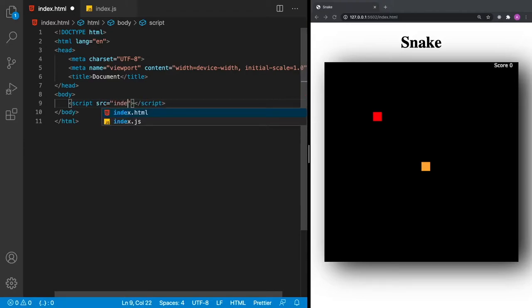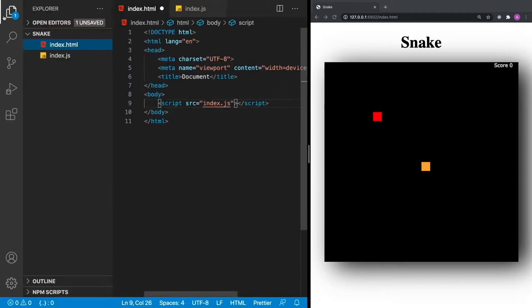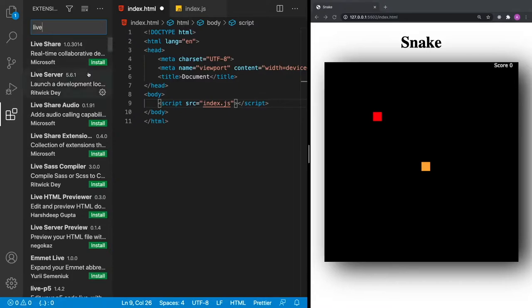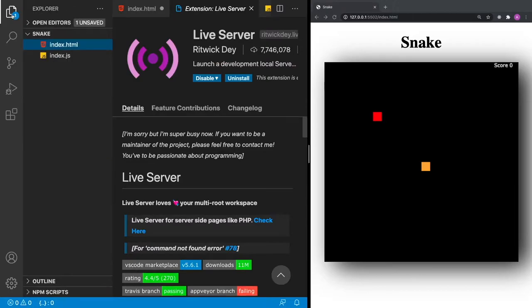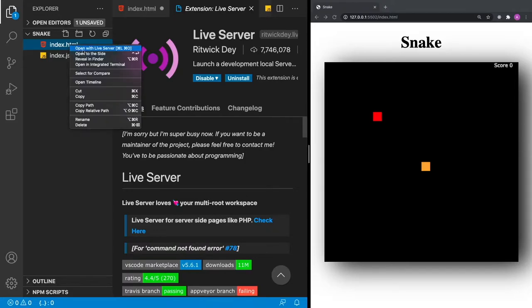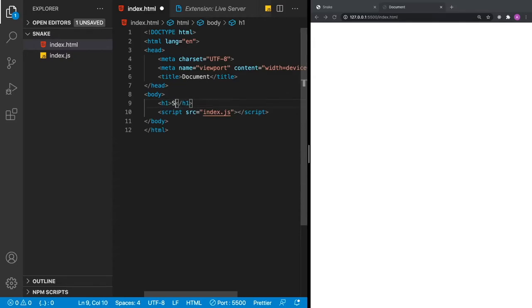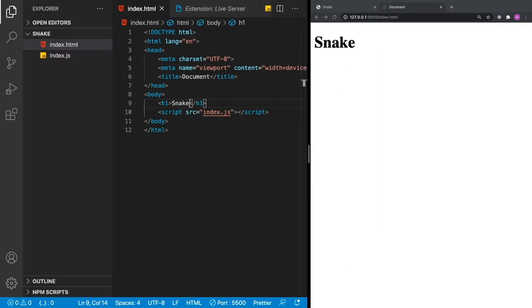Since our script is right beside our file, all we have to do is put index.js. For this project, as I'm coding I want my browser to continuously refresh, so I'm going to use an extension called Live Server. Click the extensions tab and install Live Server. Once inside our project, right-click on the file and click Open with Live Server. The Live Server is now started at port 5500, and whenever we save changes the browser will automatically refresh.